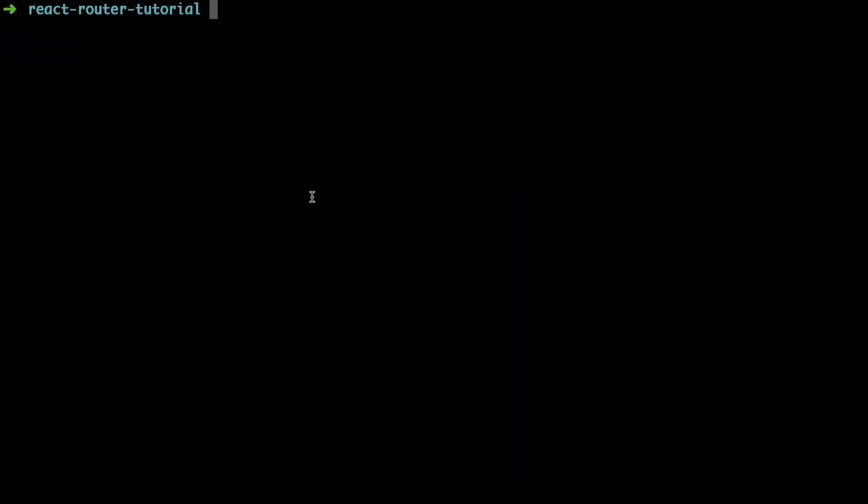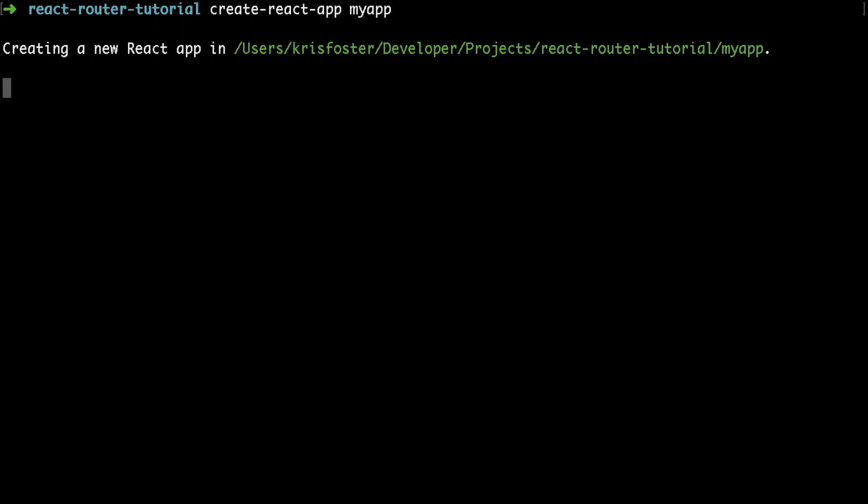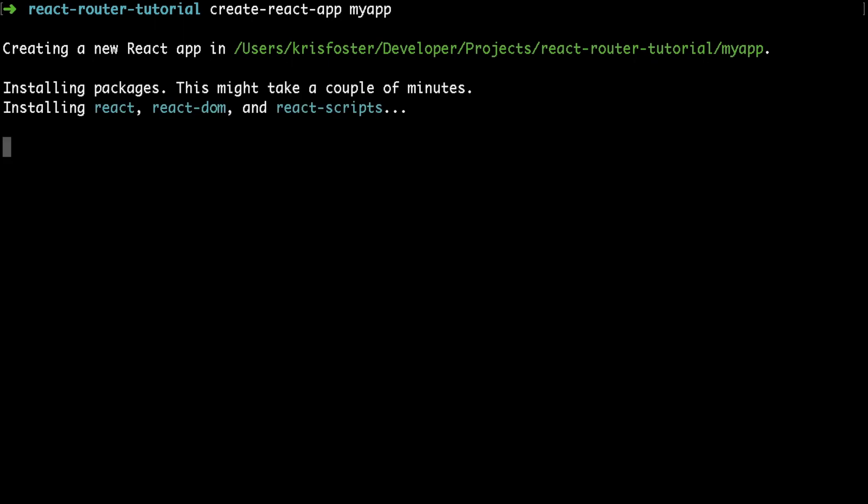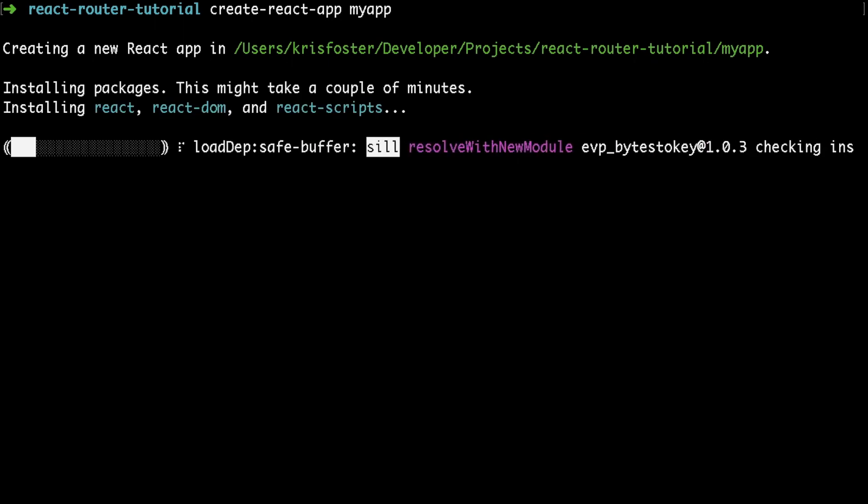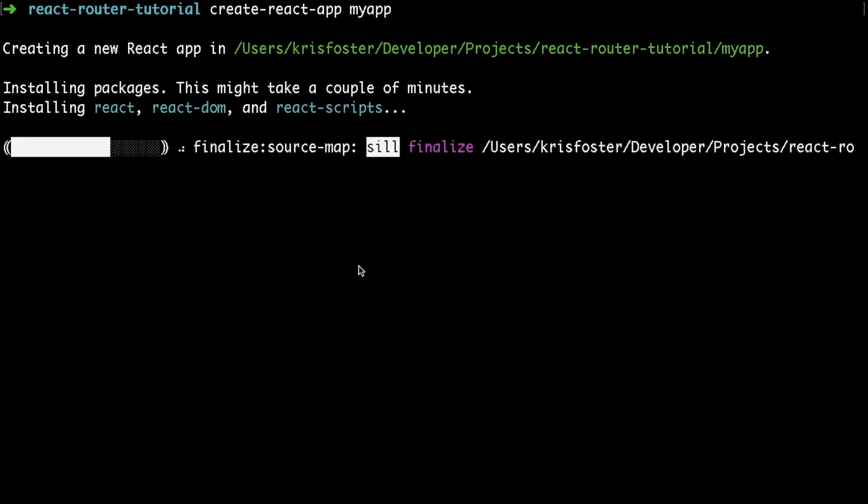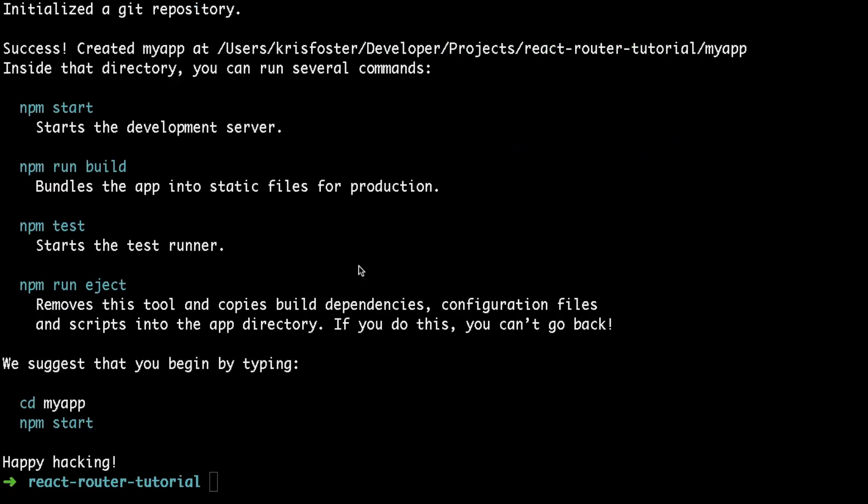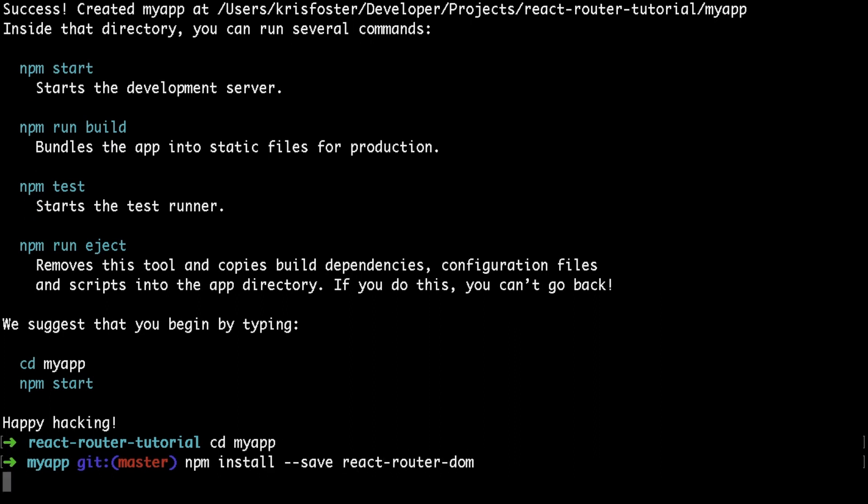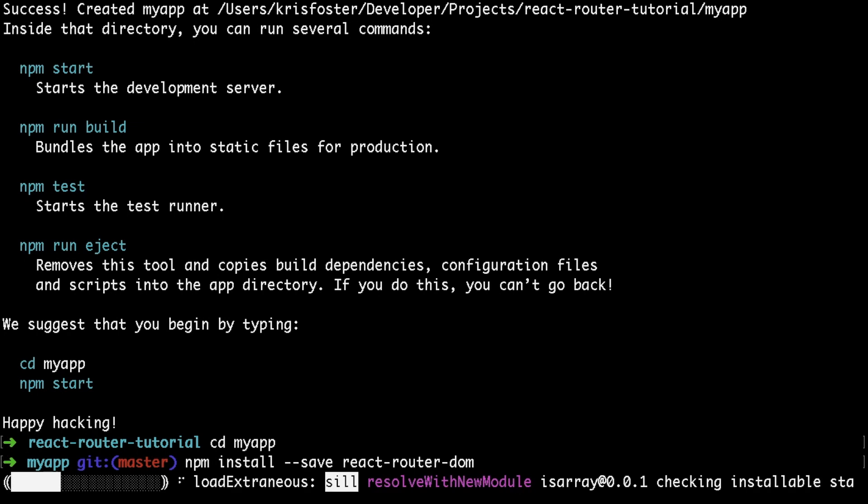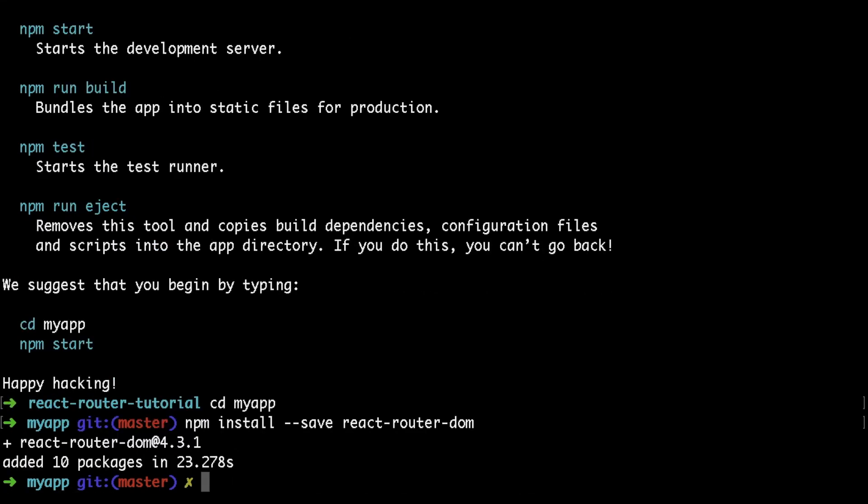The first thing we're going to do is use create-react-app to create our sample application and we're going to be building the router on top of this. So now that that's finished, we want to change into that directory and install our dependency, which is react-router-dom. We can now start our application by running npm start.